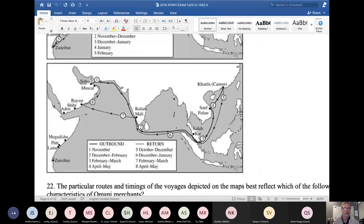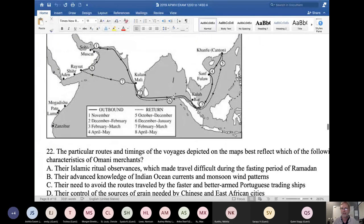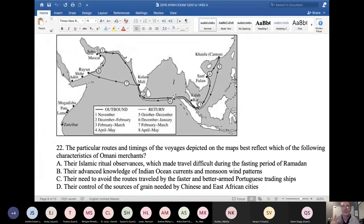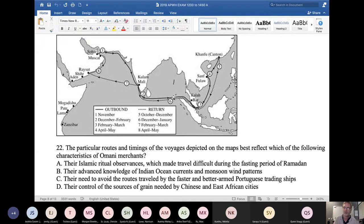I want to put a question up - I want you to read it and in your mind come up with the answer. The question asks: 'The particular routes and timings of the voyages depicted on the maps best reflect which of the following characteristics of Omani merchants?' Look at A, B, C, and D, and without saying anything, select the right answer in your mind.